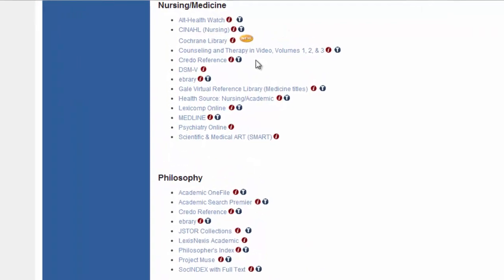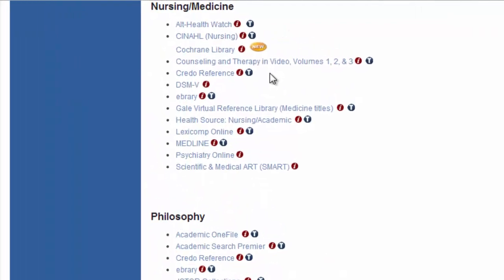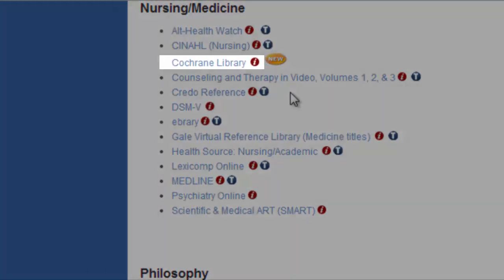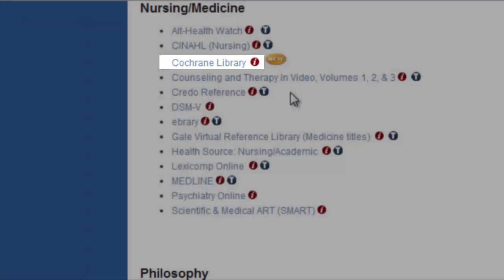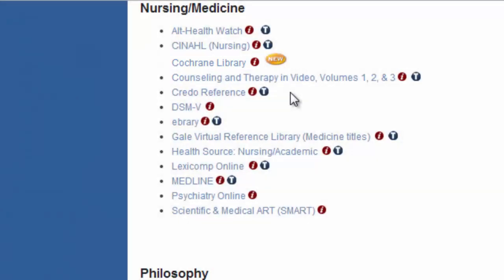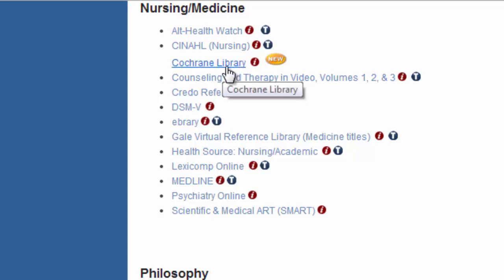Welcome to the tutorial for the Cochrane Library. The Cochrane Library is a database of evidence-based nursing and healthcare research, including systematic reviews, controlled trials, technology assessments, and economic evaluations. Since it focuses on evidence-based research, this resource is very appropriate for nursing students at the graduate level, as well as classes like Nursing 330 that focus on research.